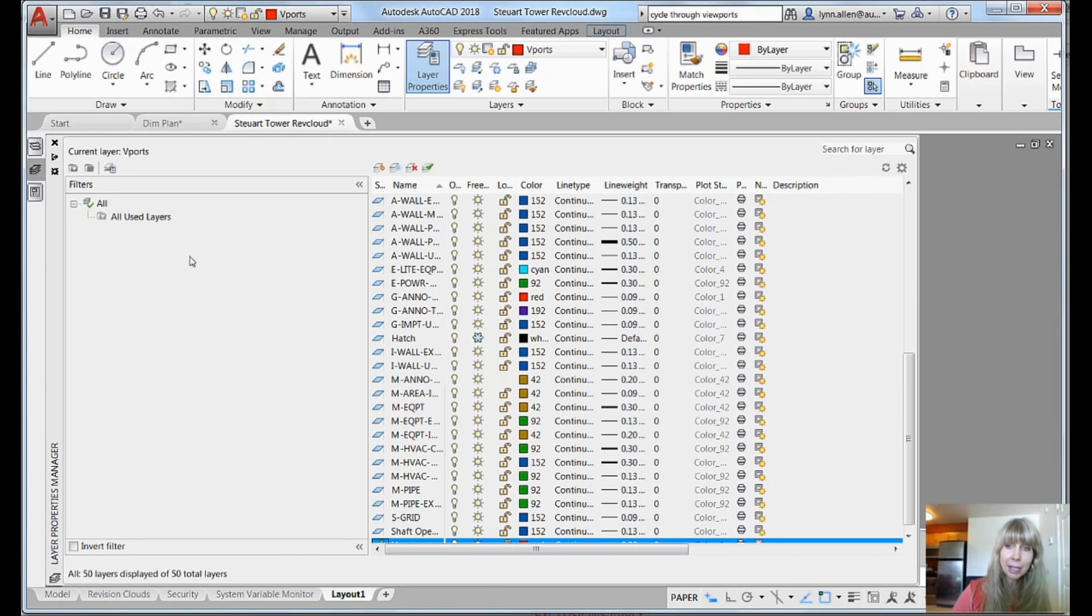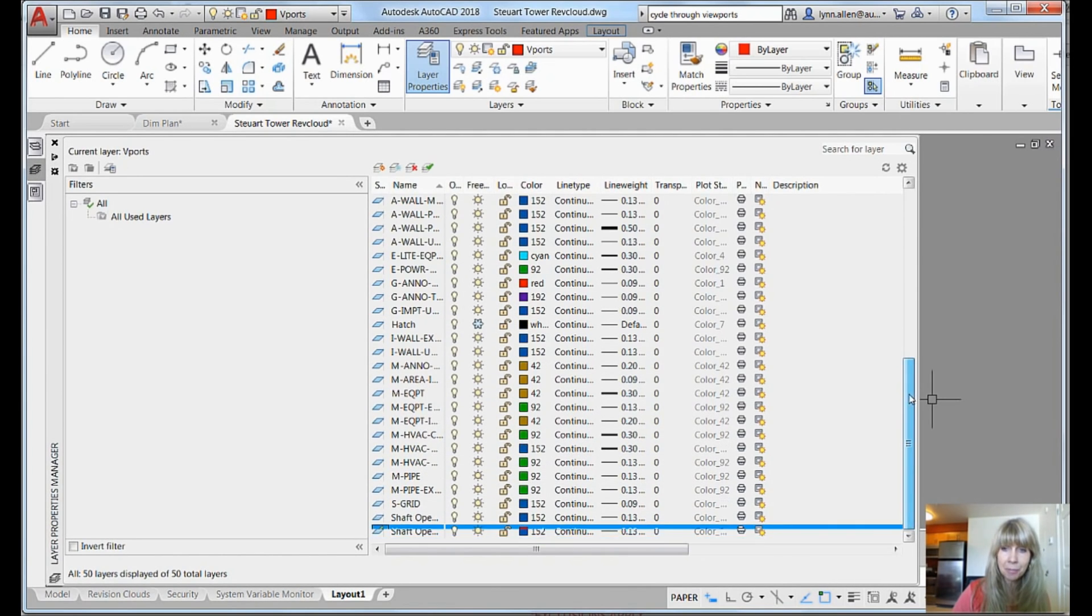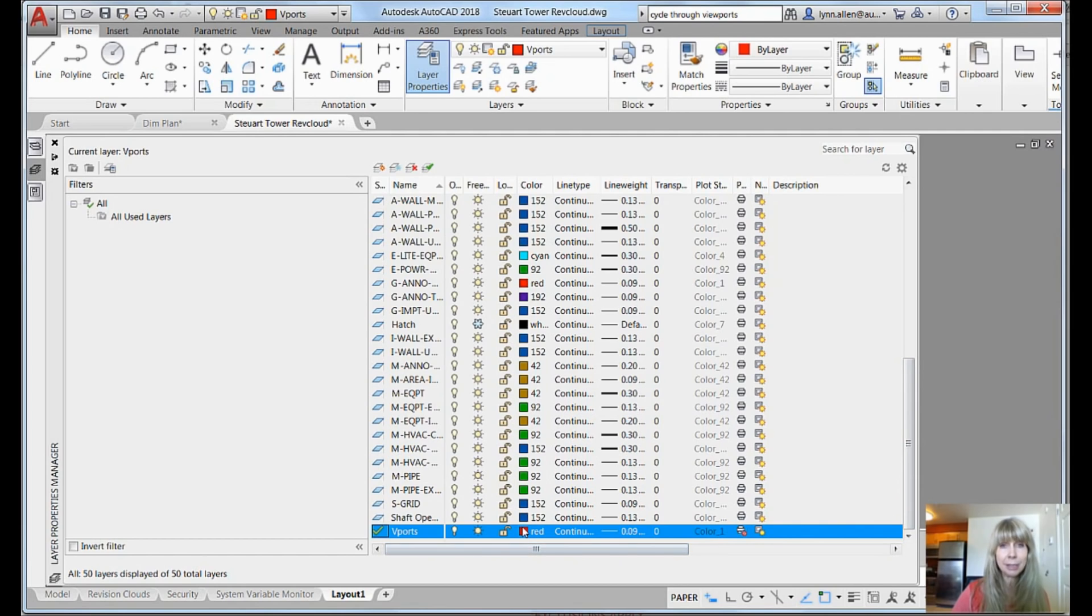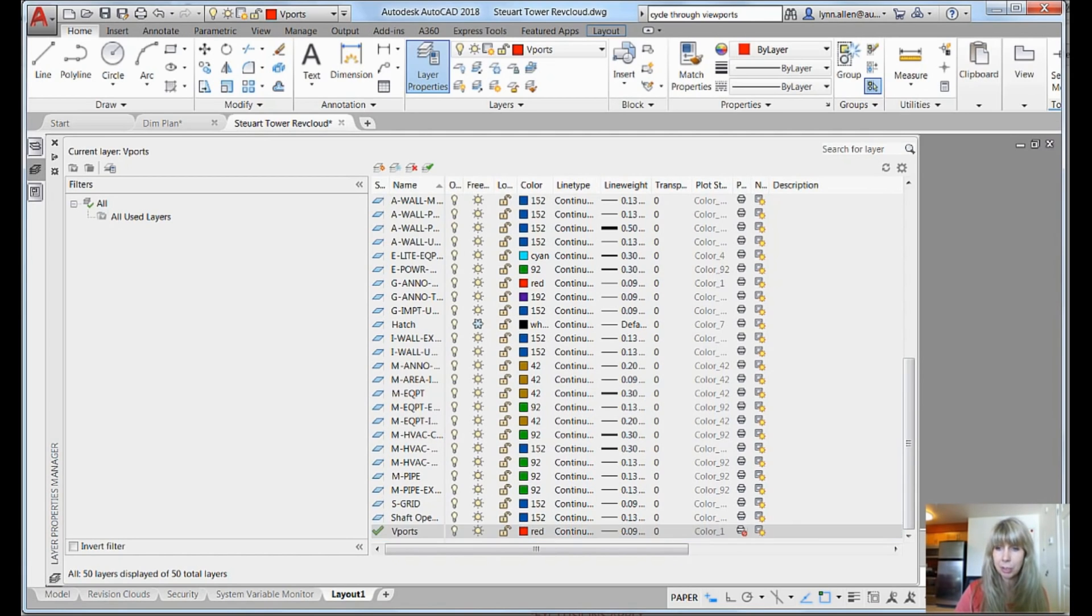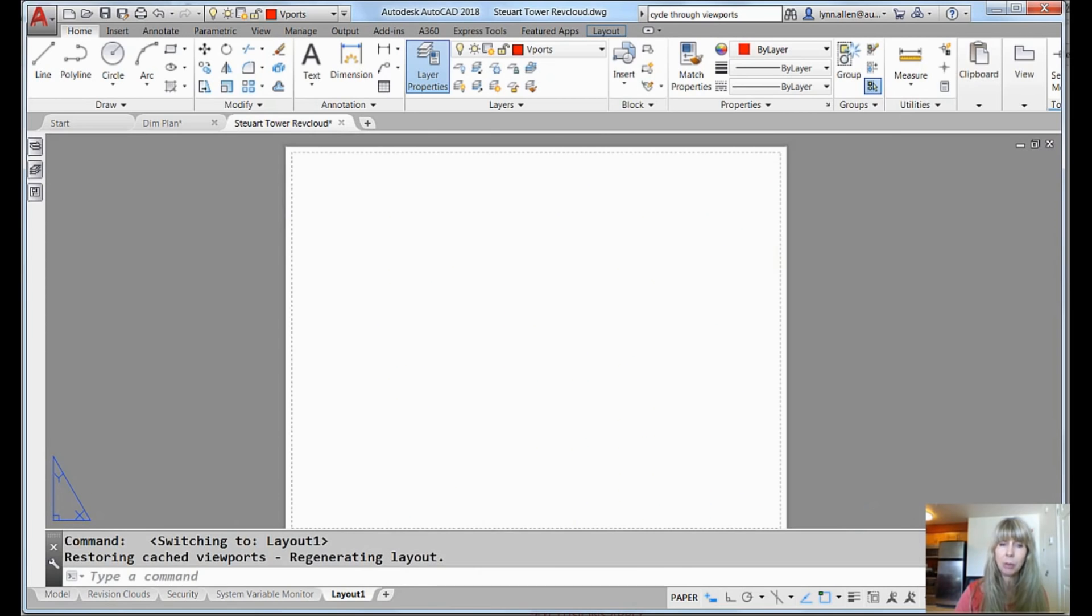Just make your own layer for your viewports. I have a viewports layer. Let me take you into the layer dialog box and you will see here that this viewports layer, it doesn't matter what color it is, pick your favorite color because you're going to tell it you don't want it to ever plot. All right, you don't want it to ever plot. So it doesn't matter what color it is, whatever color makes you happy.